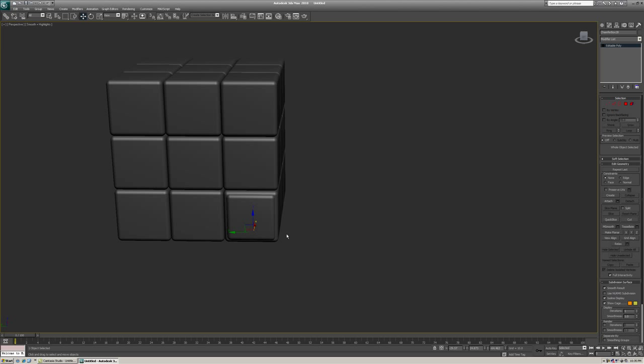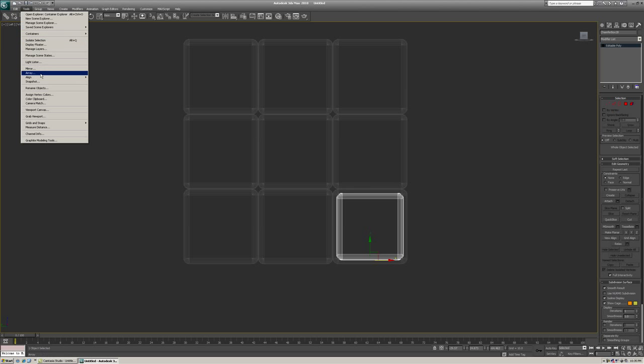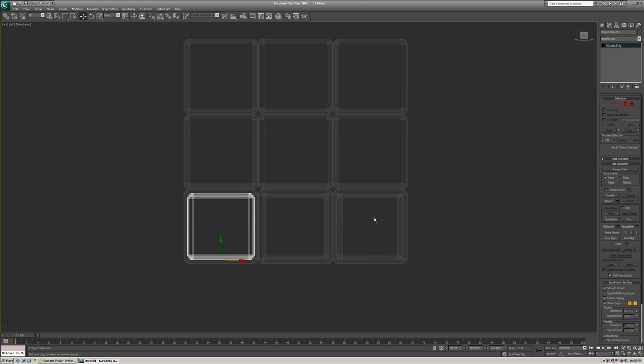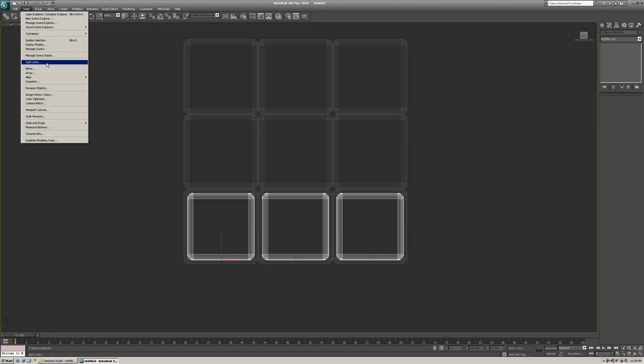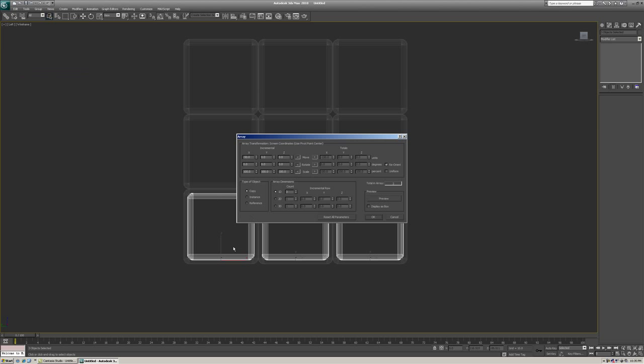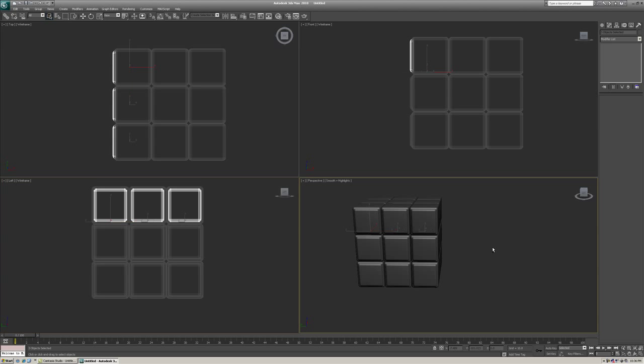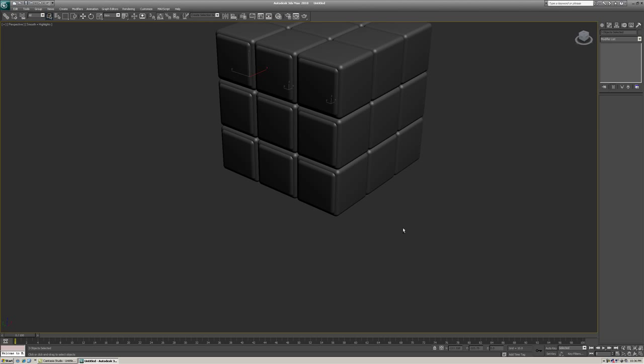And now, again, we're going to have to do another array to build this side. So three here and three up. So we're going to go into the front left viewport, I should say. And we're going to go to tools, array. And we're going to move in the negative x direction. So I have a negative sign in front of this. And everything else is the same. And then we're going to select all these again. And we're going to do the same thing again. Tools, array, except we're going in the positive y. So 50. And OK. And now we have our color side.